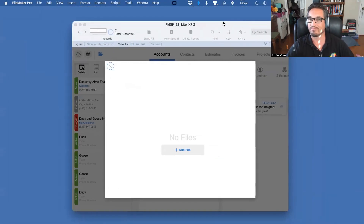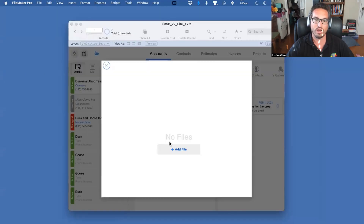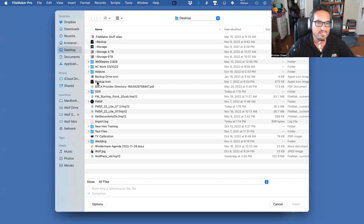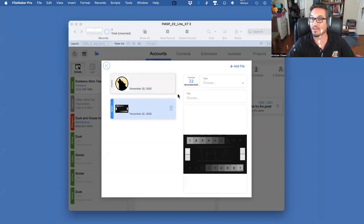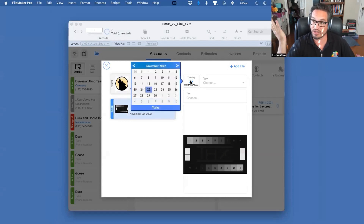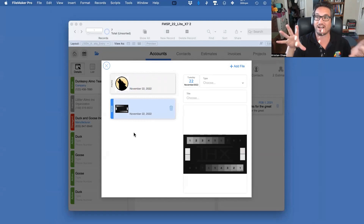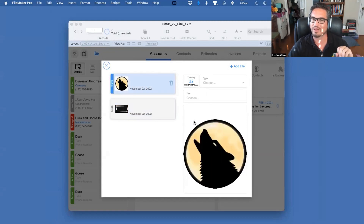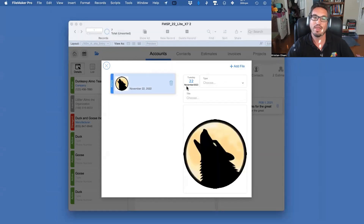I'll grab the wolf icon and some other images — we're done. We've got Kyle's date picker, which is handy. You can put in types, choose the title — this is exactly what Nick had in the UI/UX sample file. It shows images and photos, shows the file bit size, and you can delete files. It just works.